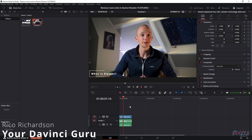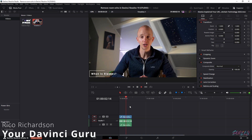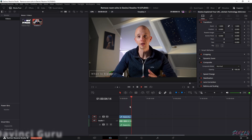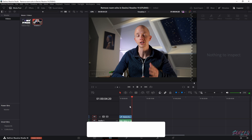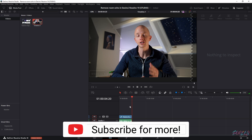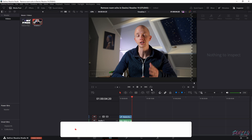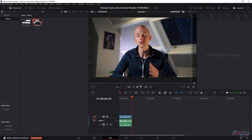And that absolutely sucks the way it sounds because there's a lot of room echo, and I'm going to show you how to get rid of it.